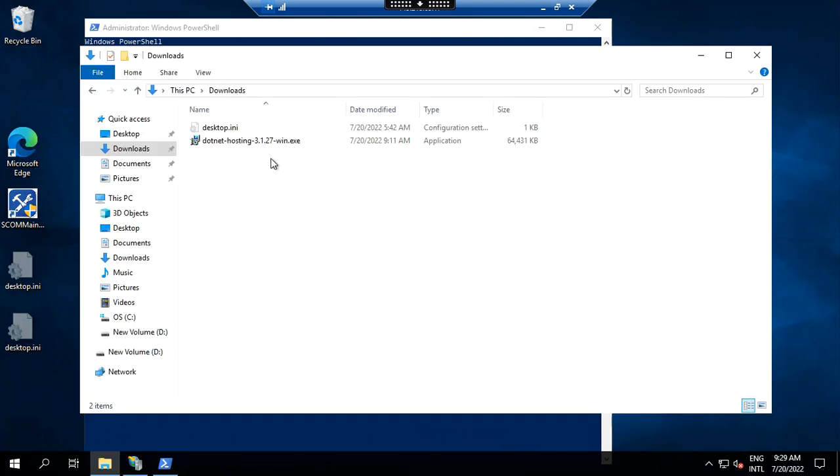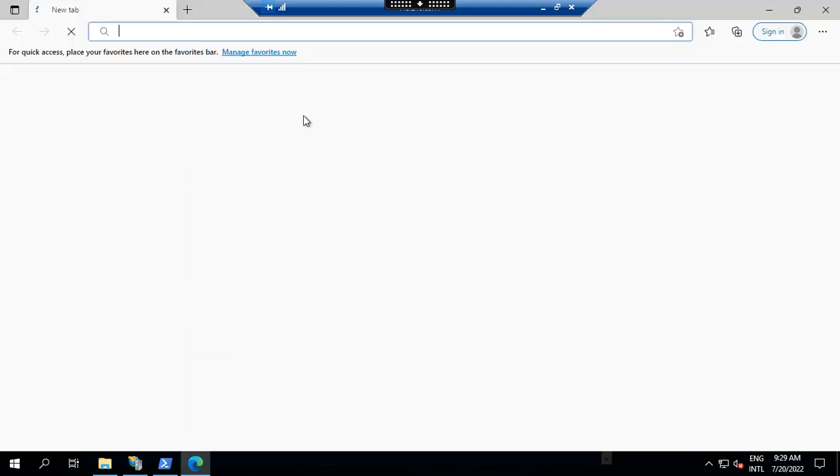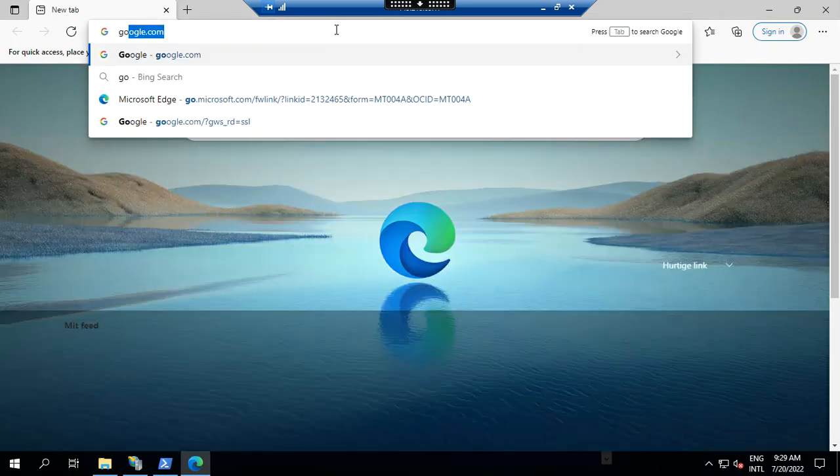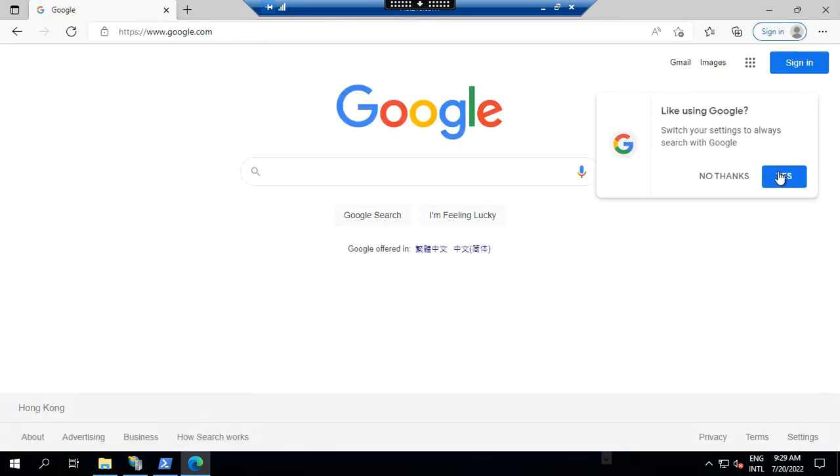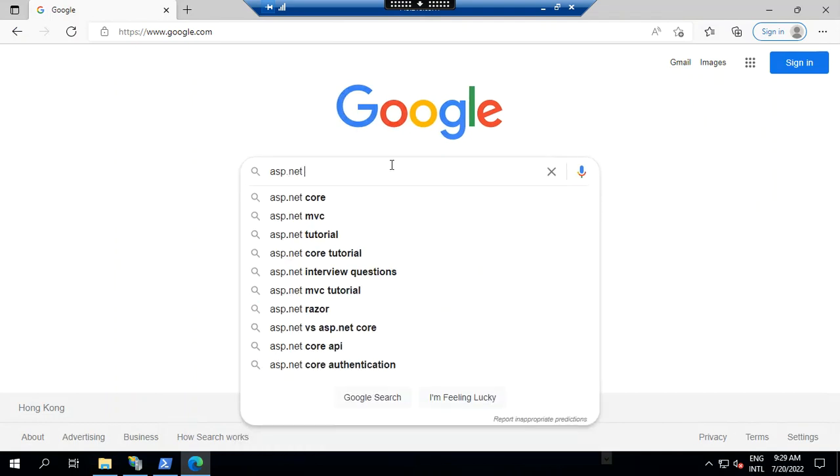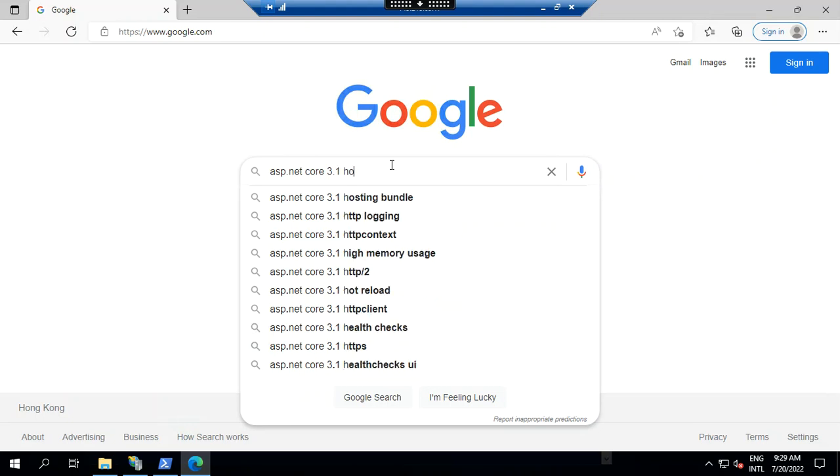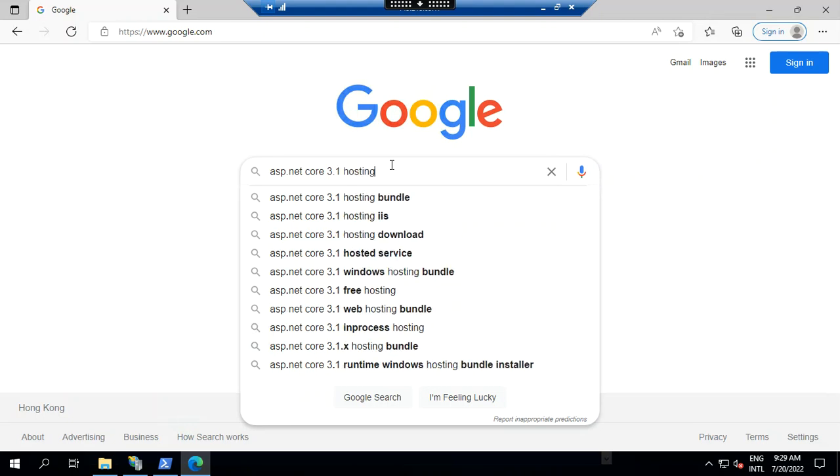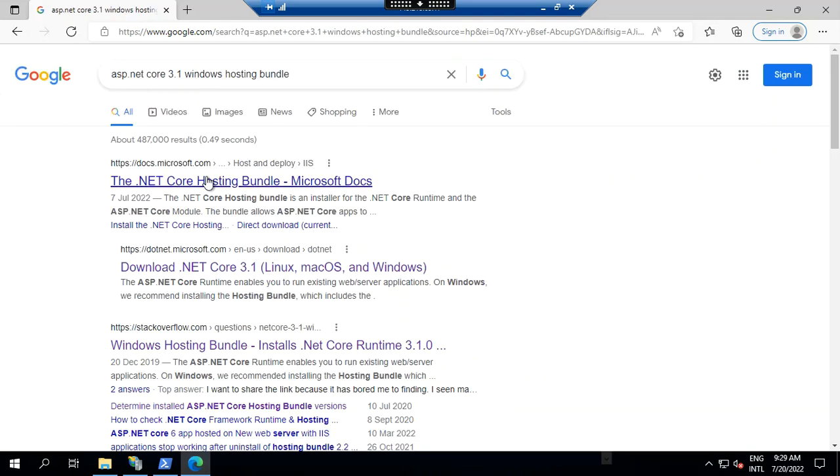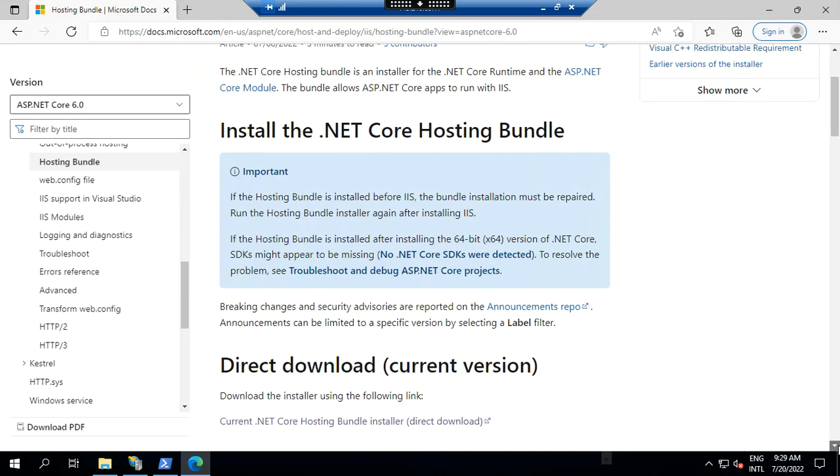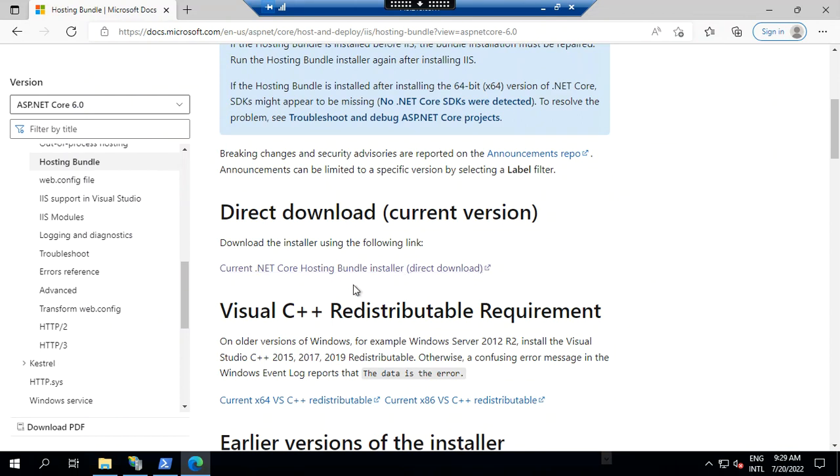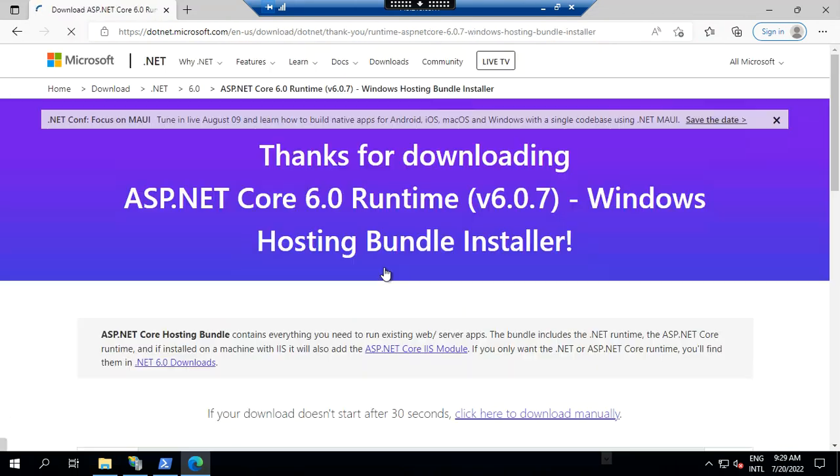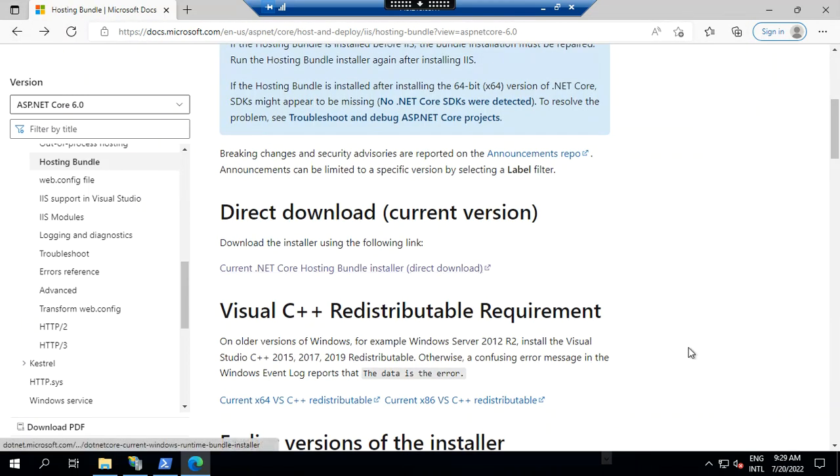3.1 hosting bundle. So you can find it there in the Microsoft link. So you just look for ASP.NET Core if you are using 3.1 hosting bundle. This one if you are in the .NET 6.0, that's why you have to install this. But for other version you need to find here.